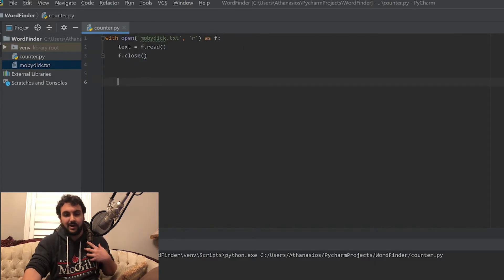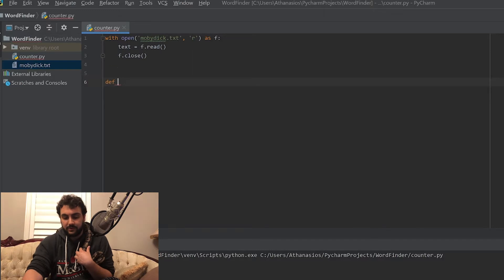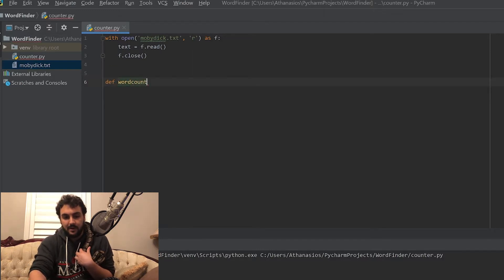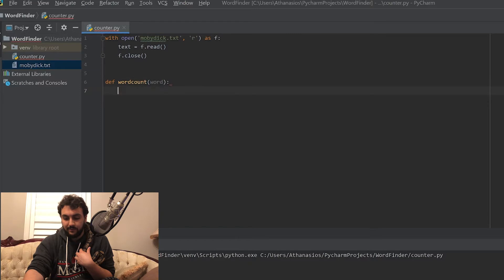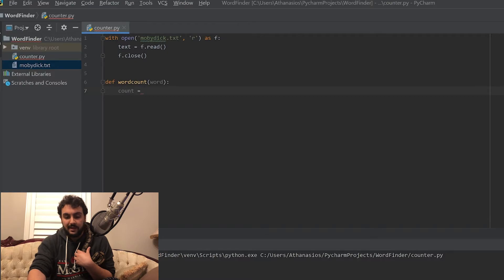Now we can actually write our function. Our function is going to be down here — we're going to define a new function called word_count, and word_count is going to take in a parameter word, which is the word that the user is searching for. Now we are going to write the bulk of our code. Count, which is going to be the amount of times that we see the word in the document, is going to be equal to zero at the beginning.